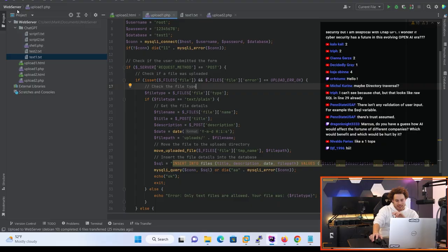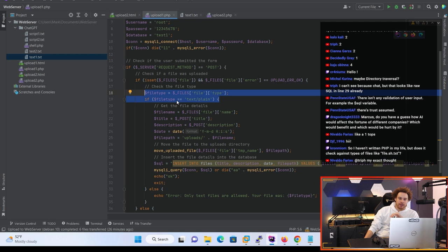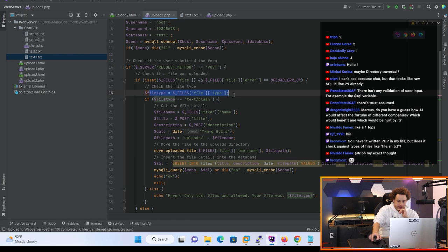It has absolutely no security whatsoever except for this line here. They actually did try to limit us to only uploading text files, so I'm gonna give it a two because they tried - there was an effort, an attempt was made - but I'm gonna show you why this is a fail.